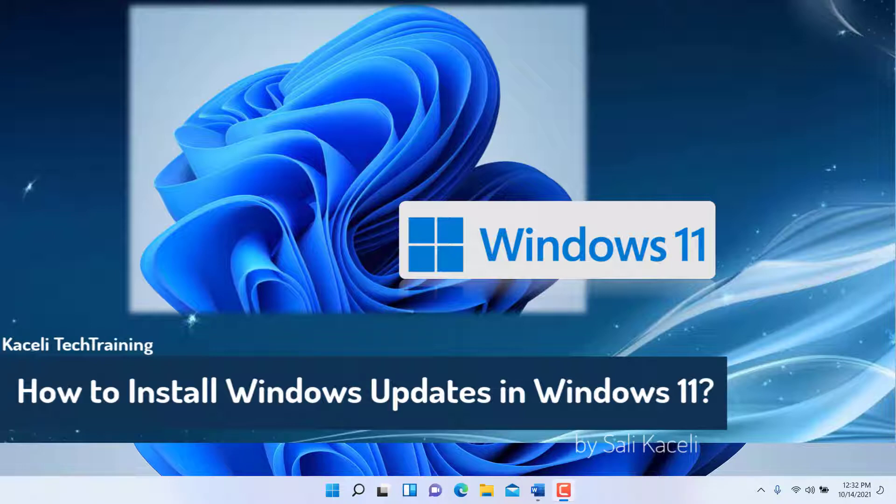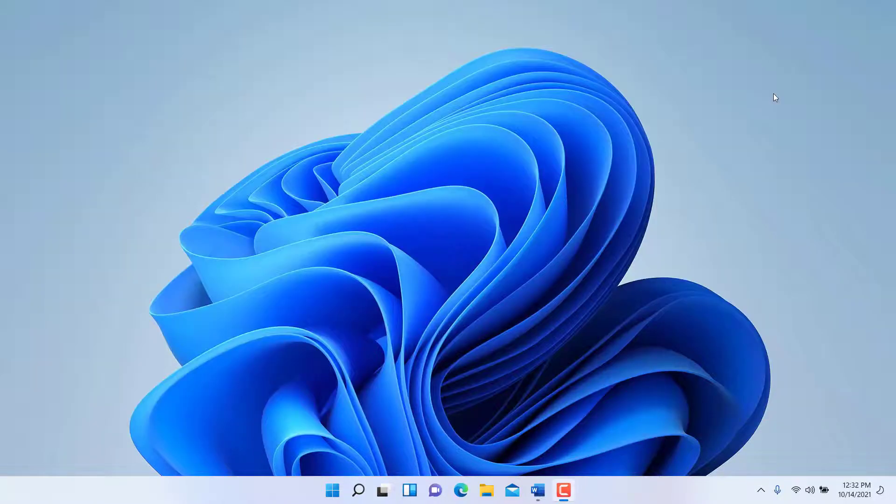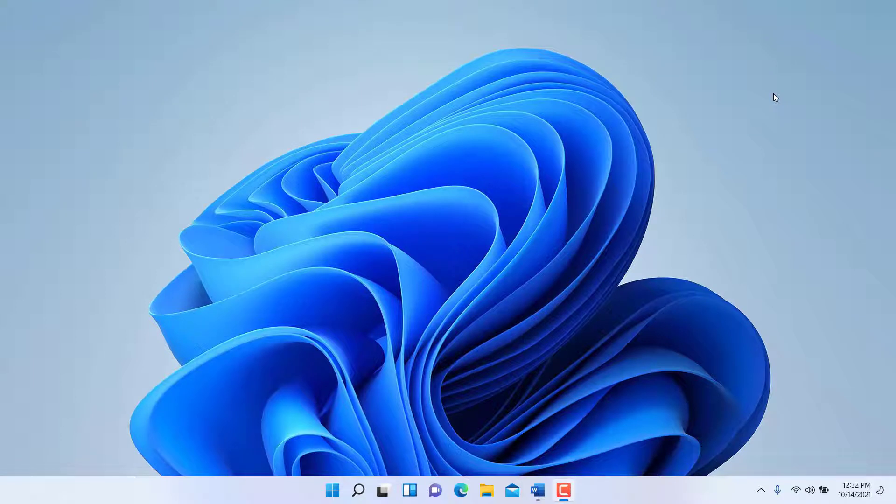In this module of the Windows 11 tutorial, I'll demonstrate how to install the Windows updates and keep the computer up to date.